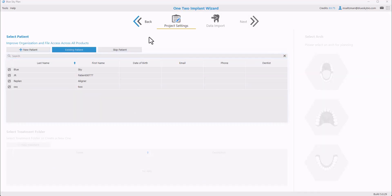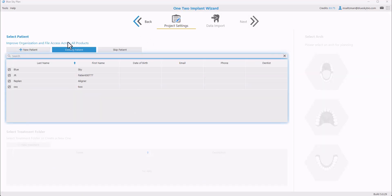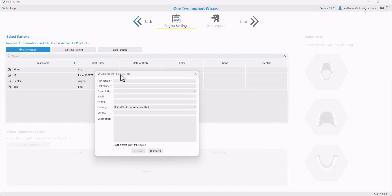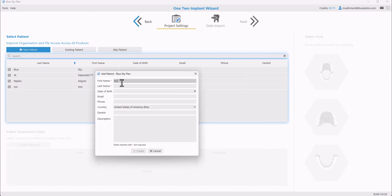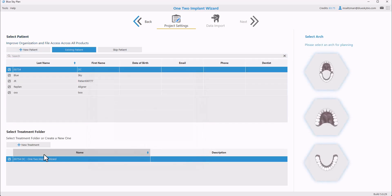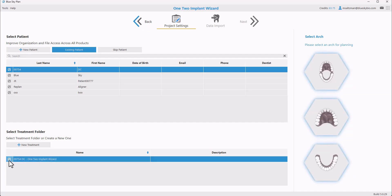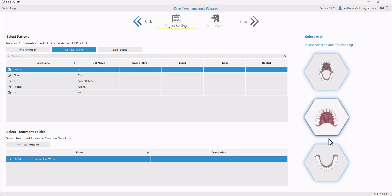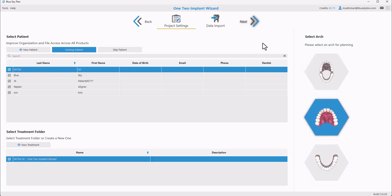We're going to associate this case with our patient for organized patient data. We're going to enter a unique patient identifier and then click the Create button. Our treatment is automatically created for us, and we could review and edit if necessary.